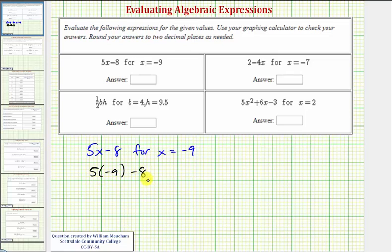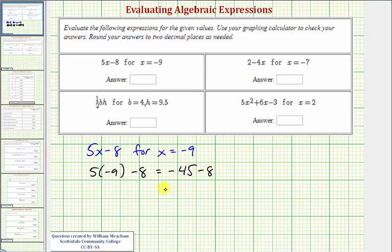And now to evaluate this, we follow the order of operations, so we multiply before we subtract, and since five times negative nine equals negative 45, we have negative 45 minus eight, which is equal to negative 53.